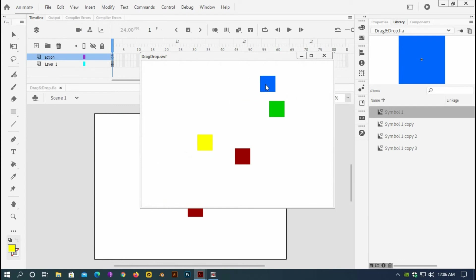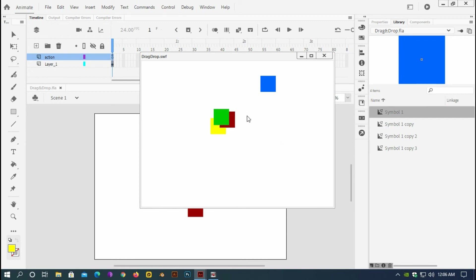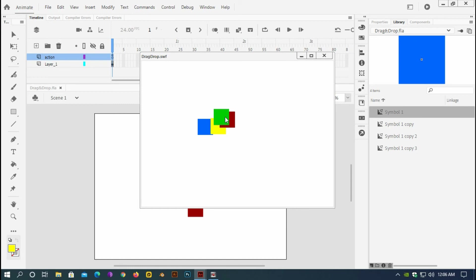You see I can, when I release, stop dragging. But when I move this I want this to be on top of this symbol. You see, I do not want this. I want whenever I drag each of these symbols, I want it on top of other symbols.